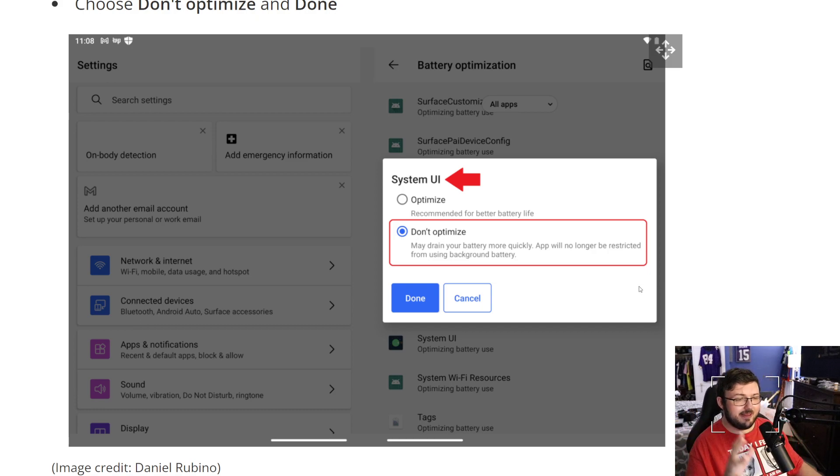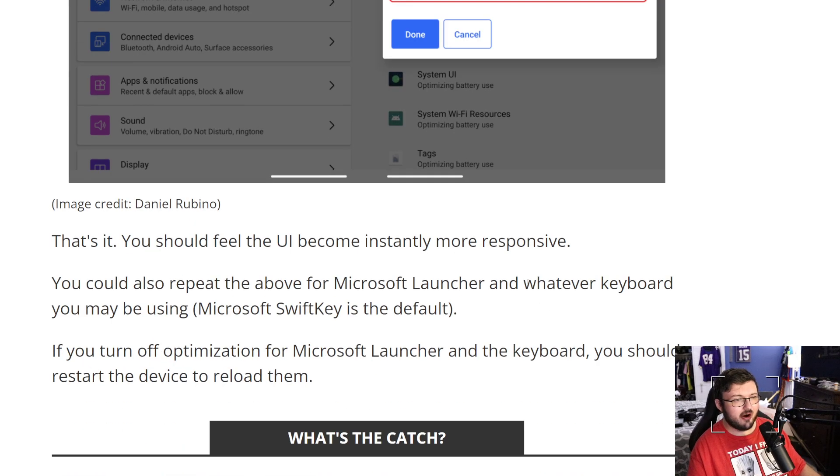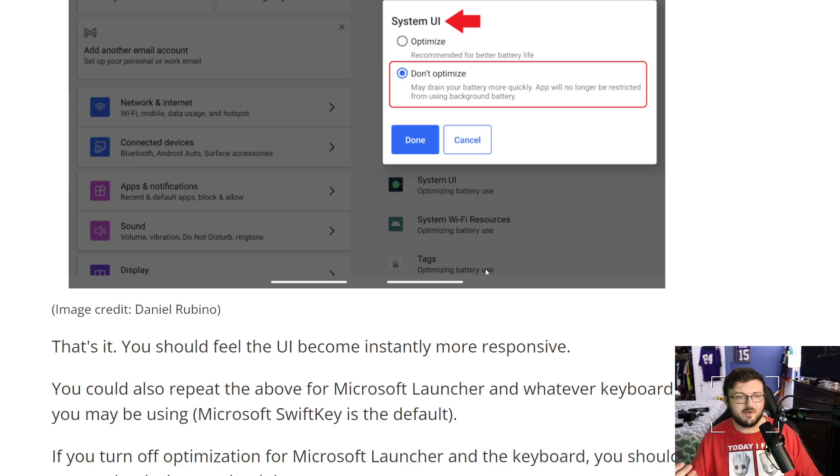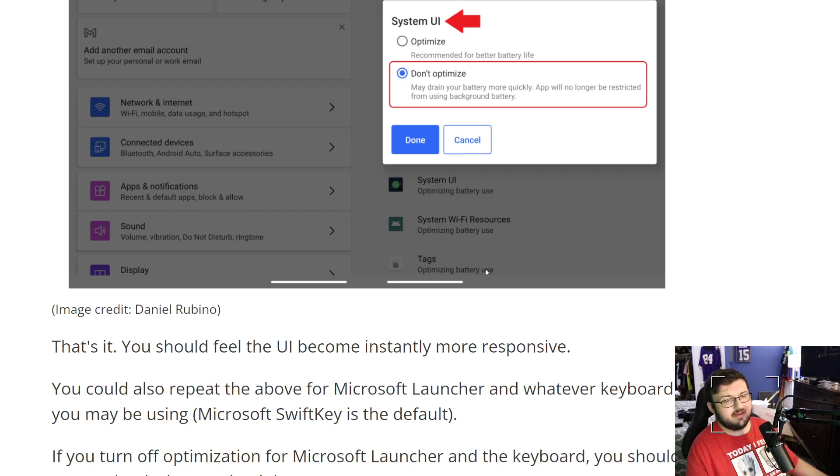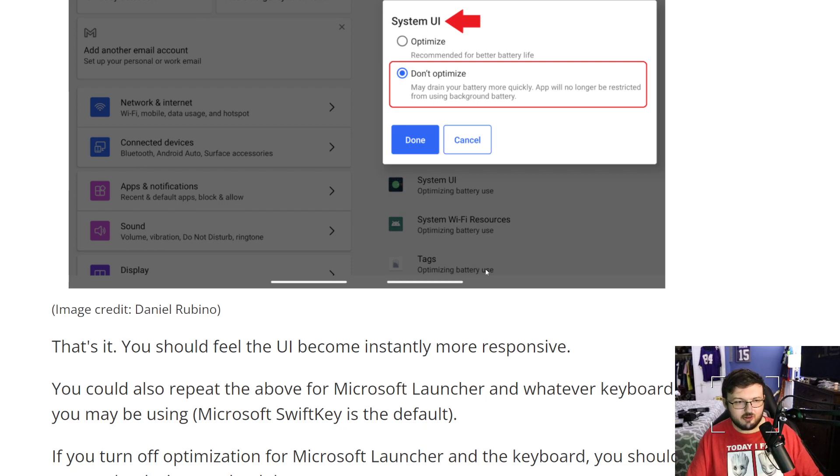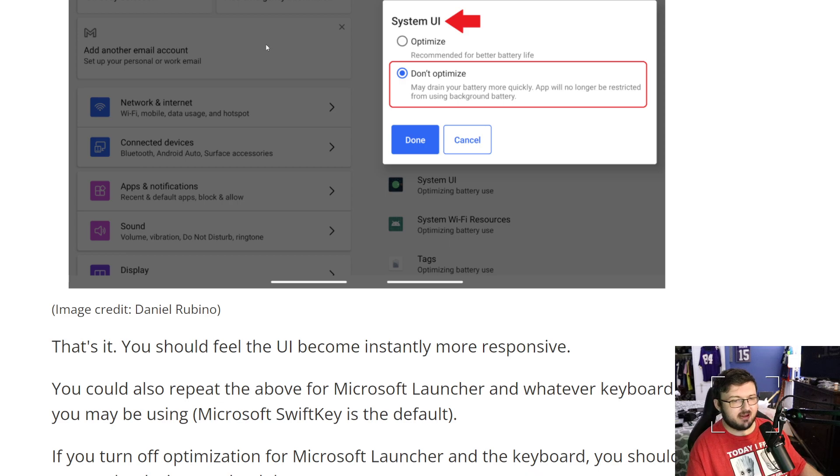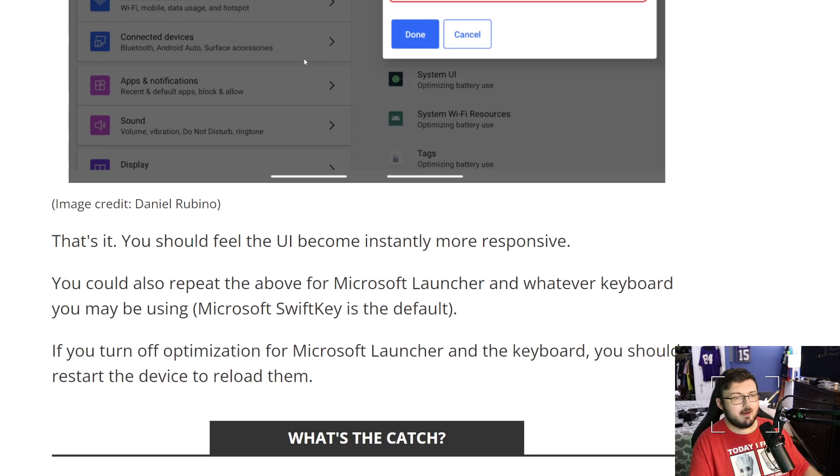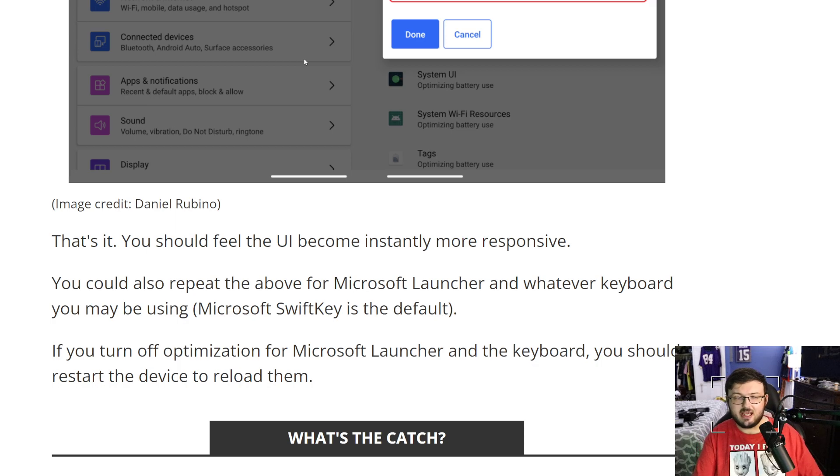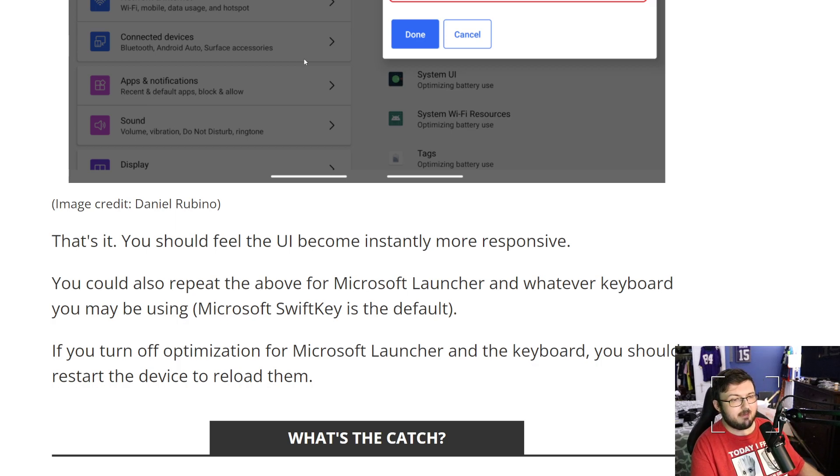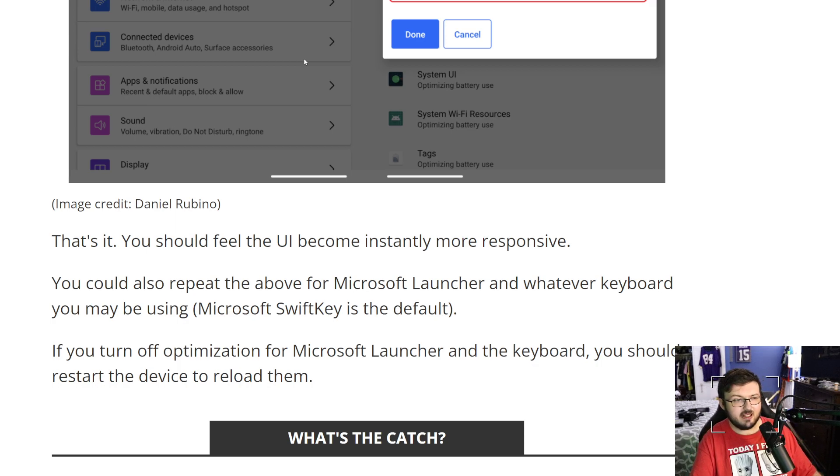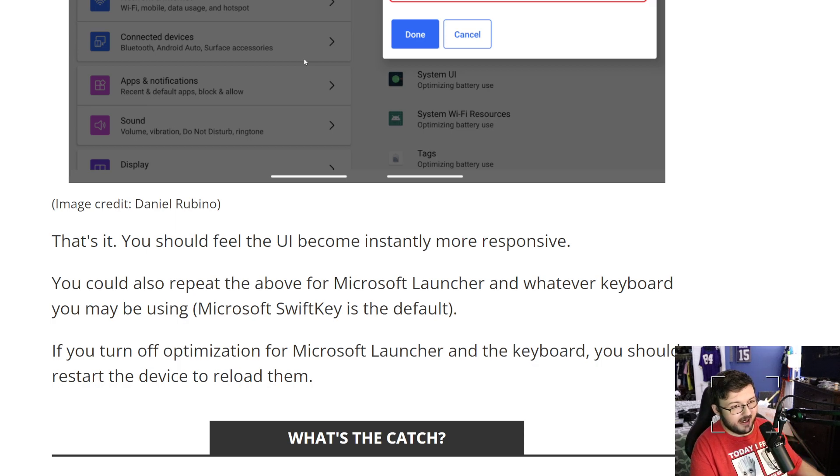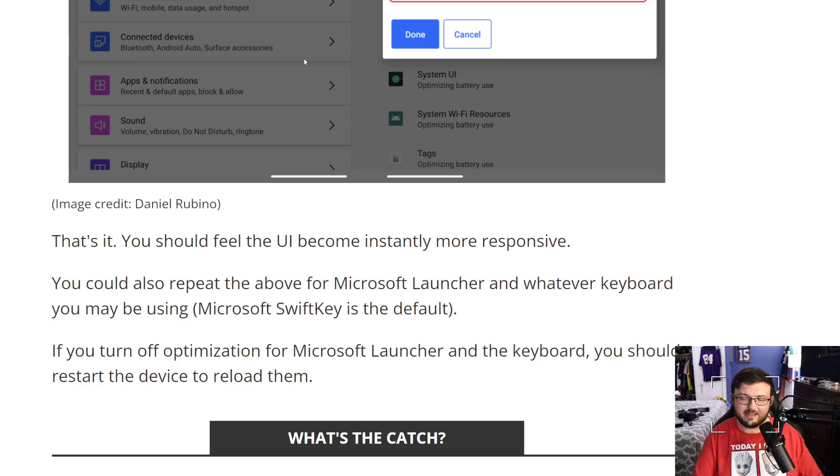So this apparently makes it more responsive. So it says you should feel the UI become instantly more responsive. You could also repeat above steps for Microsoft Launcher with a keyboard you may be using. Microsoft SwiftKey is the default. You turn off the application for Microsoft Launcher and keyboard, you should restart the device to reload them.